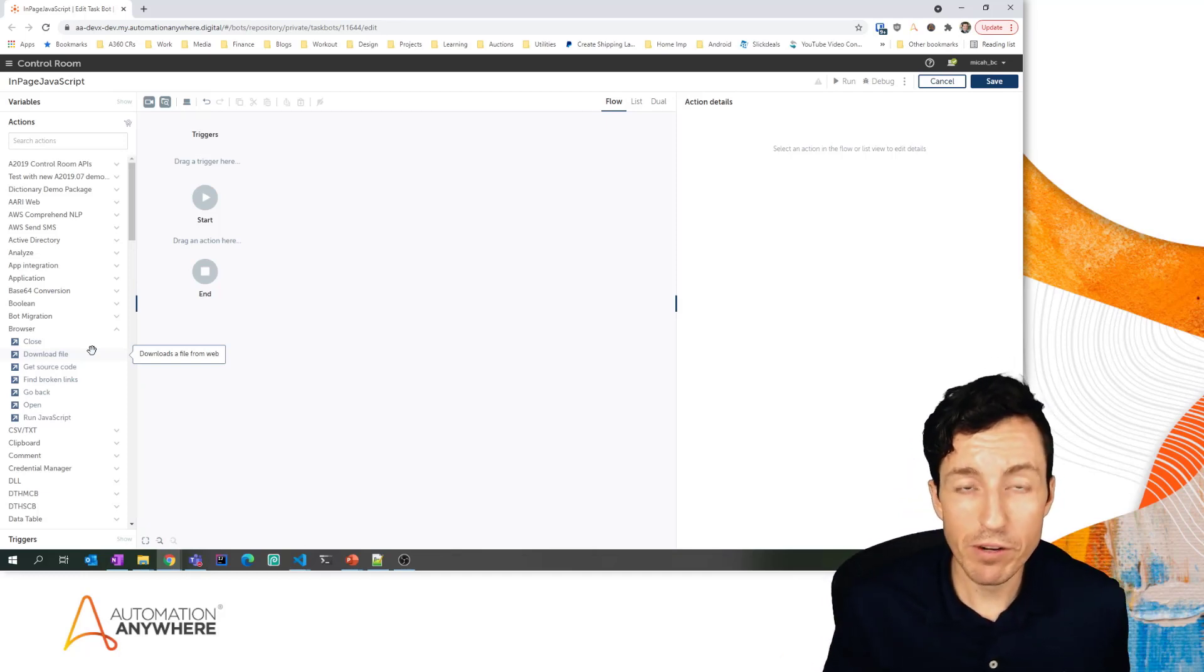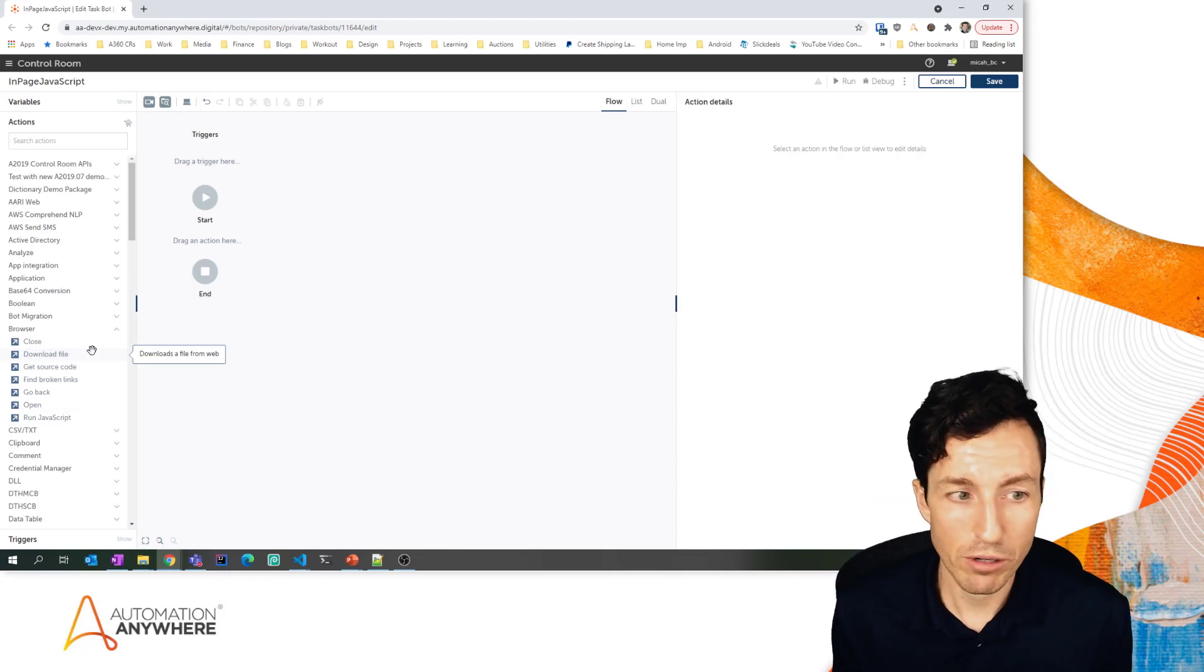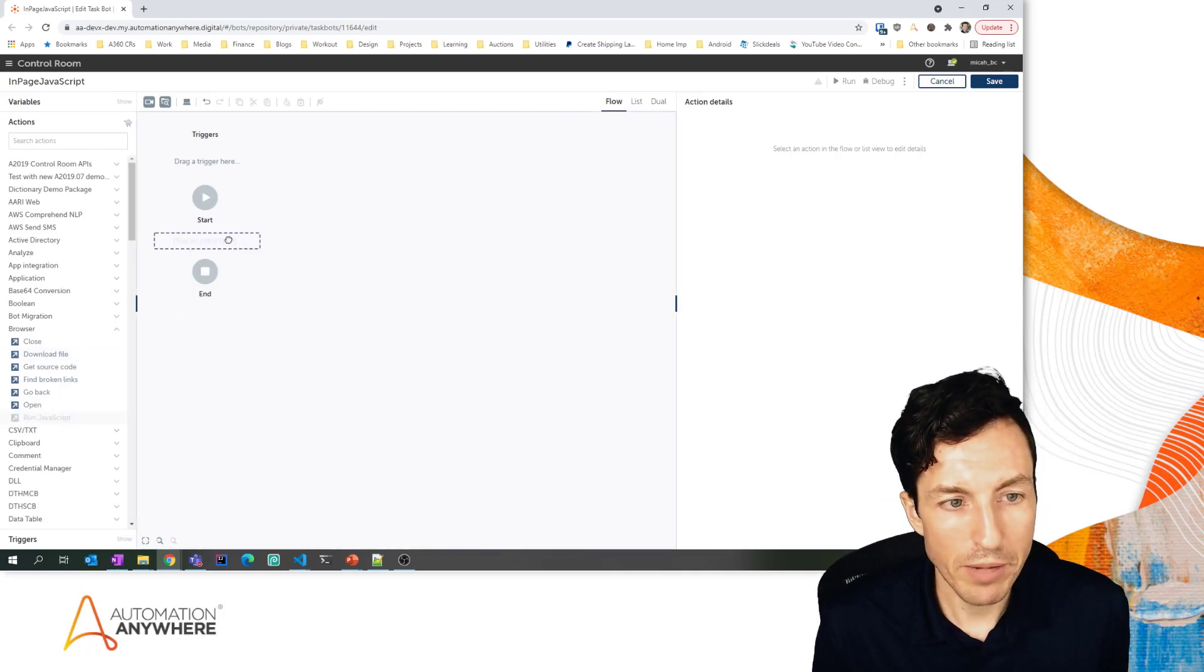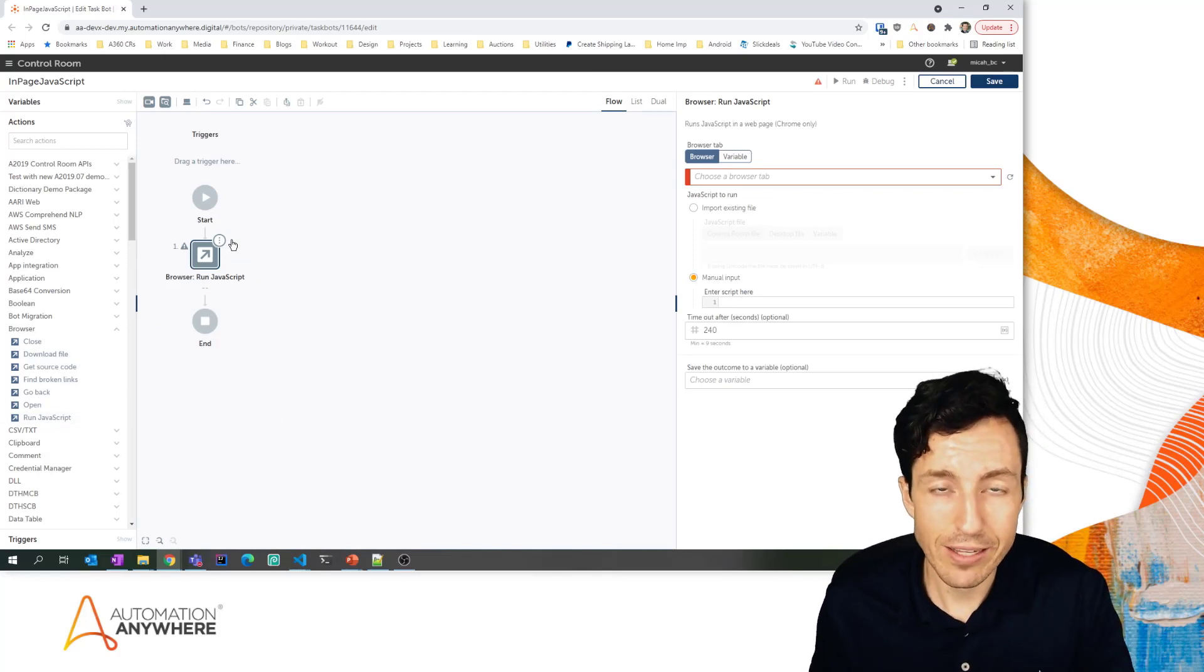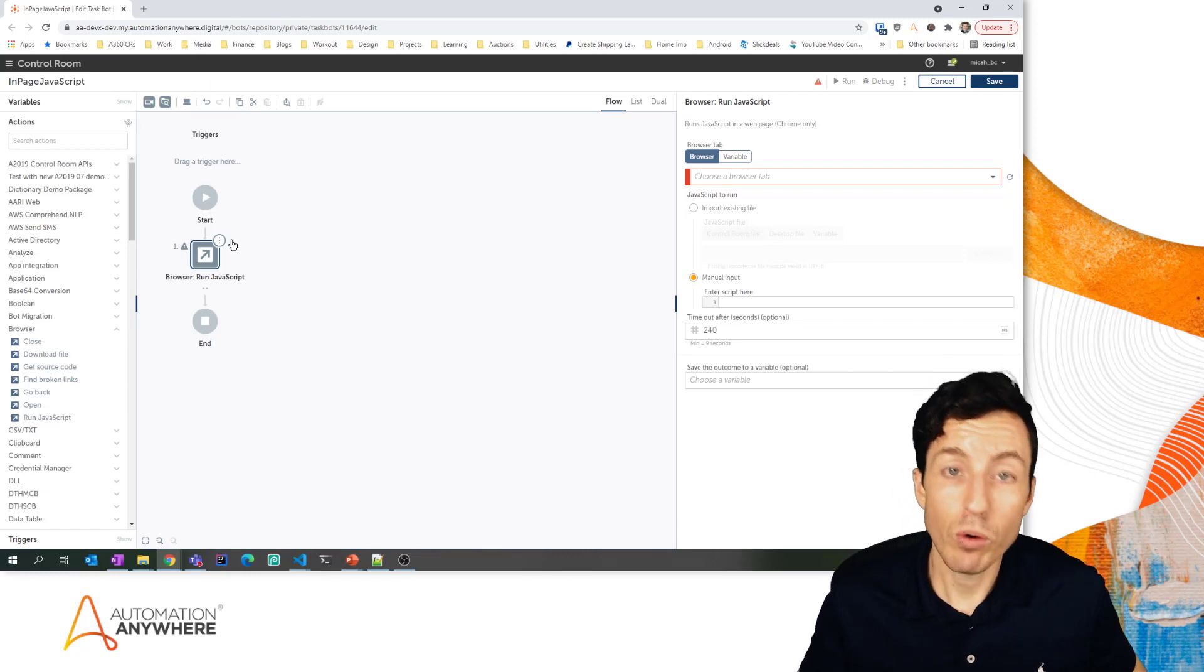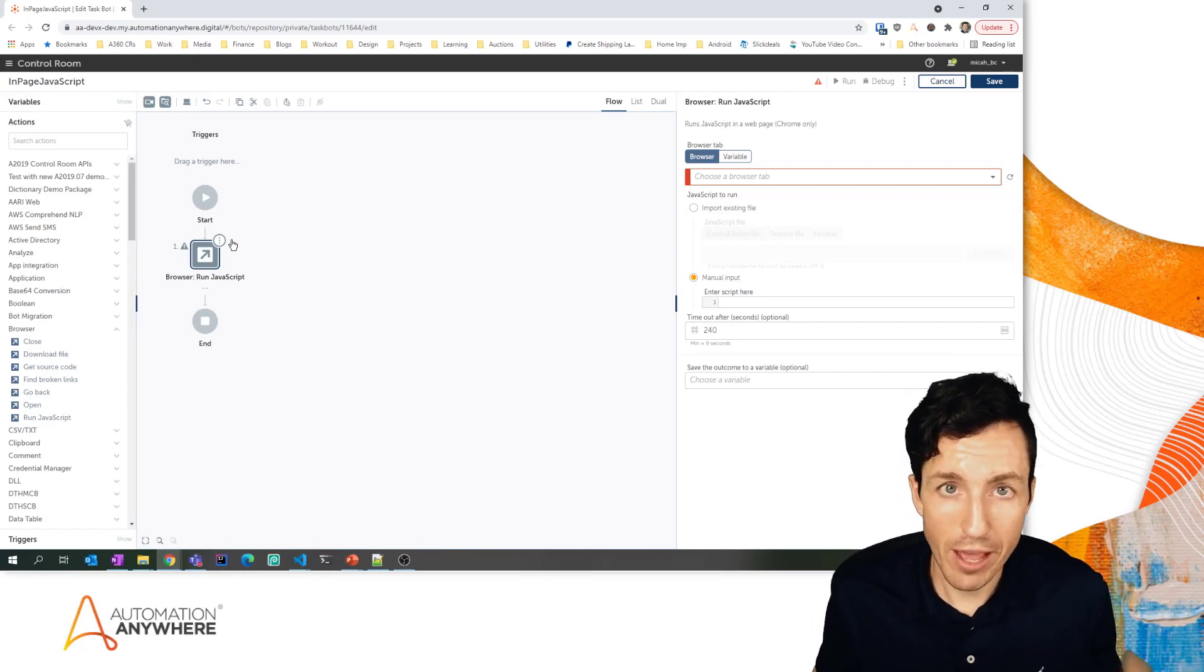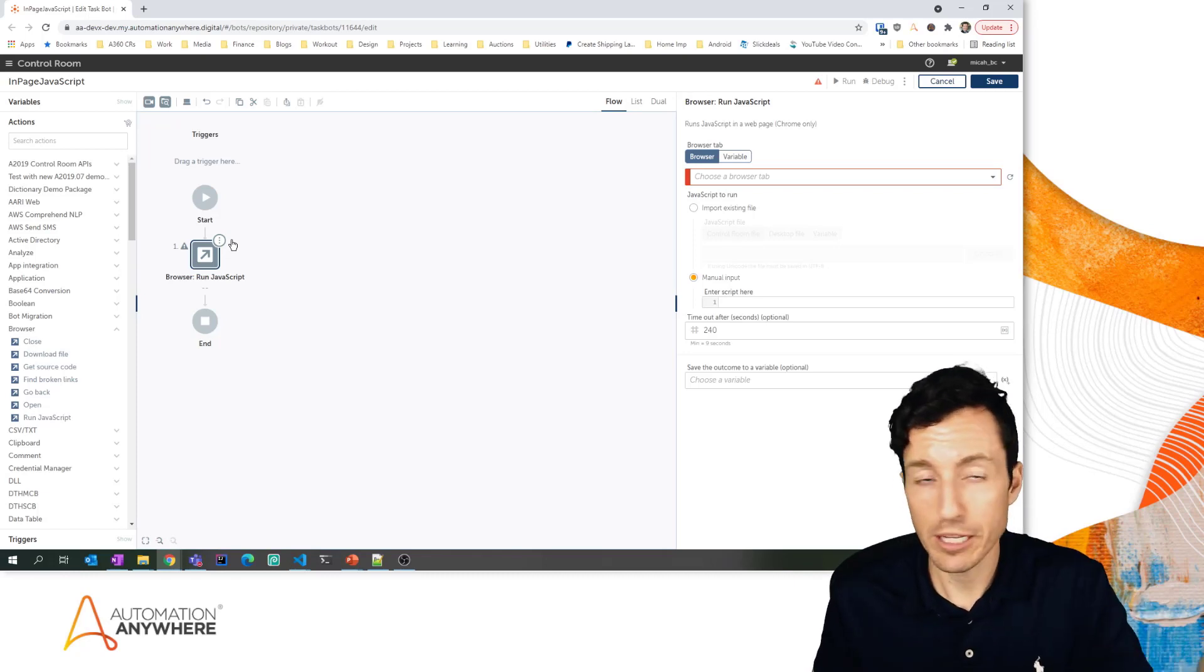Specifically, the one we're going to look at today is the run JavaScript action. When I use the run JavaScript action, it actually allows me to run JavaScript within the context of a specific browser tab. What's nice about that is I can interact with the objects on that page and actually read data, click buttons and things like that.